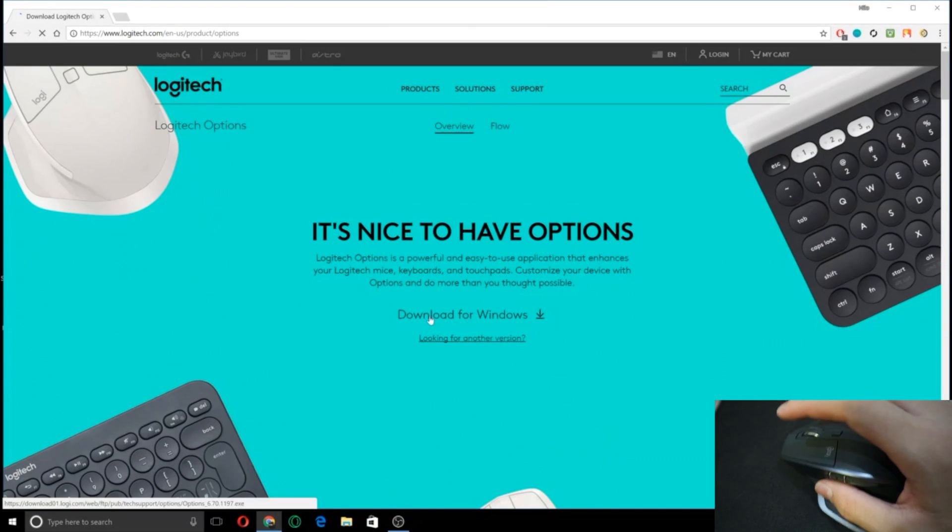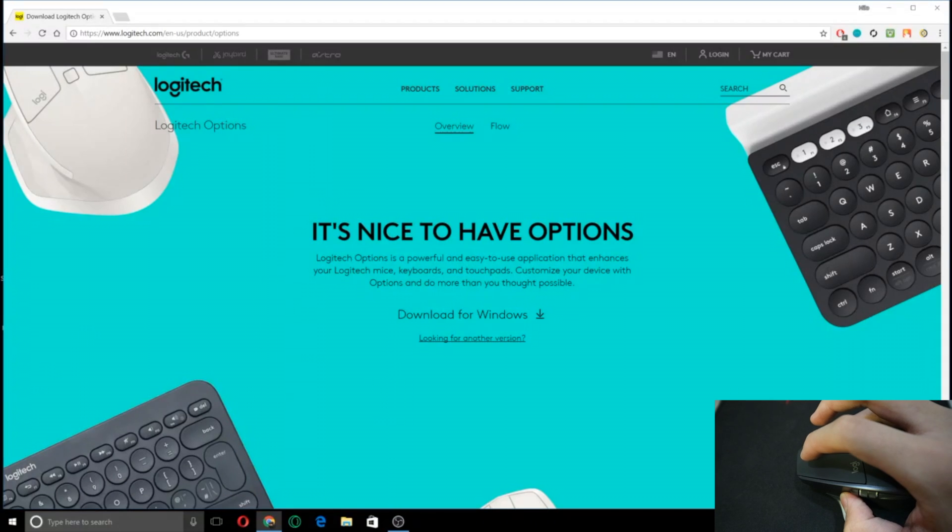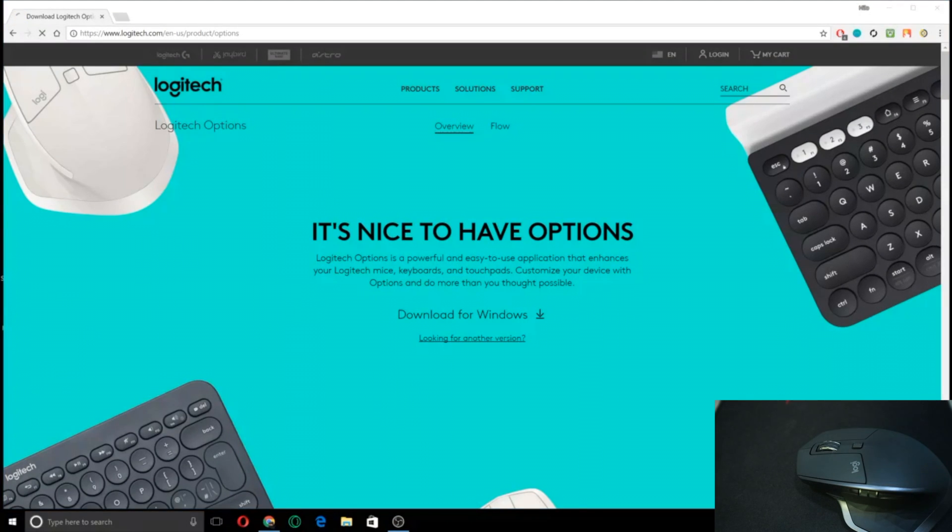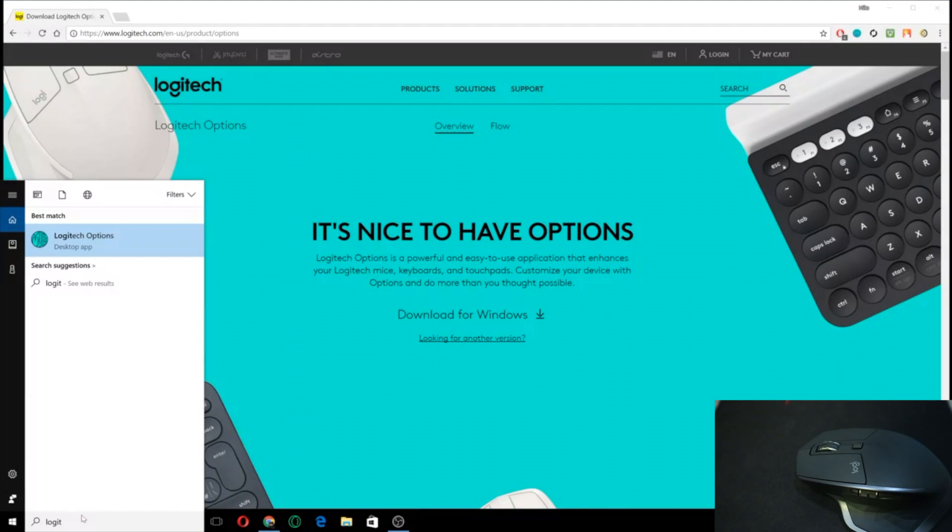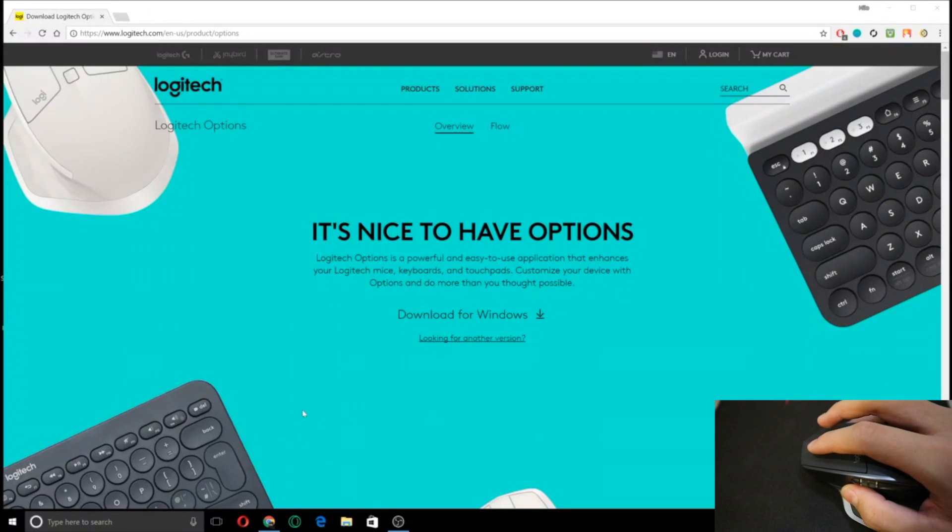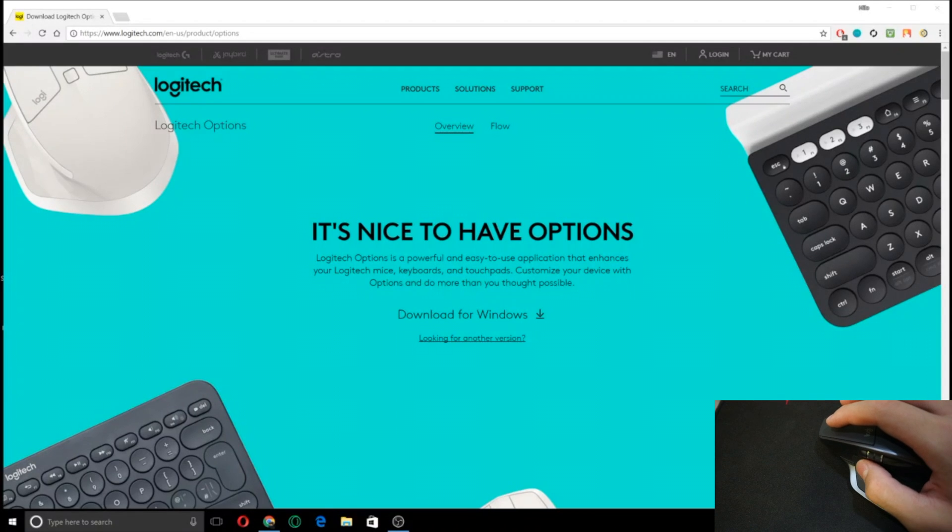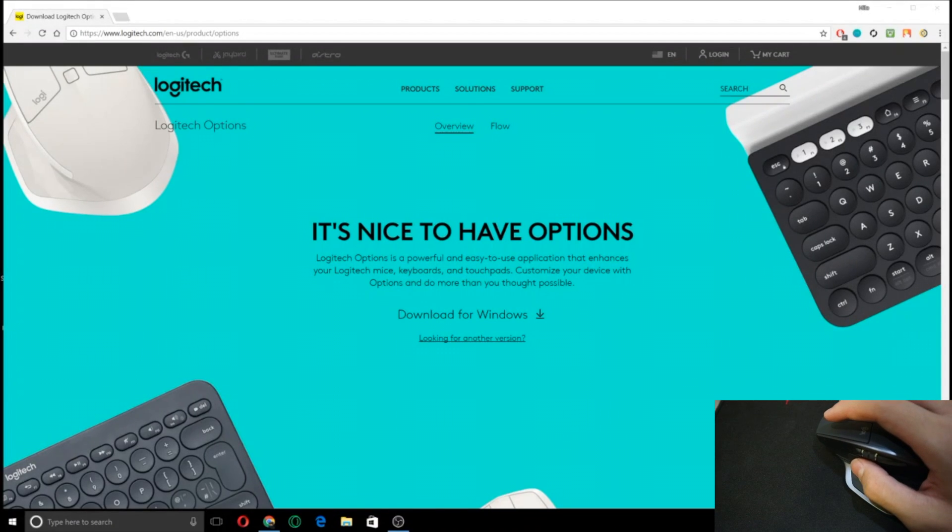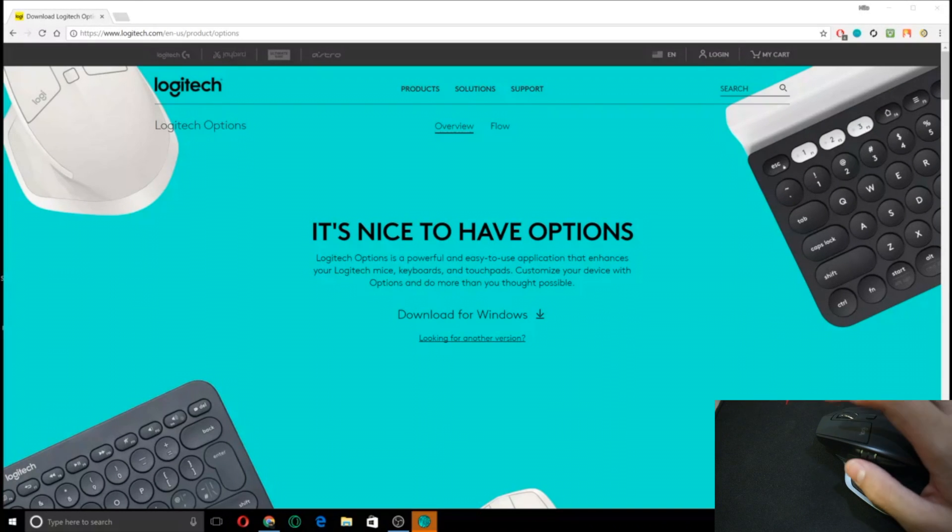I already have the application so I'll be skipping that step and going straight to Logitech Options. So you just wait for that to open or you can go down here and it should be down here somewhere. Just wait for it to load.